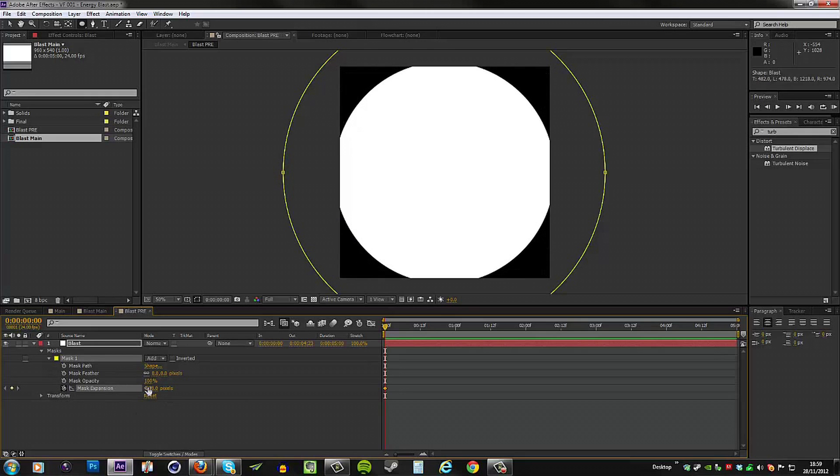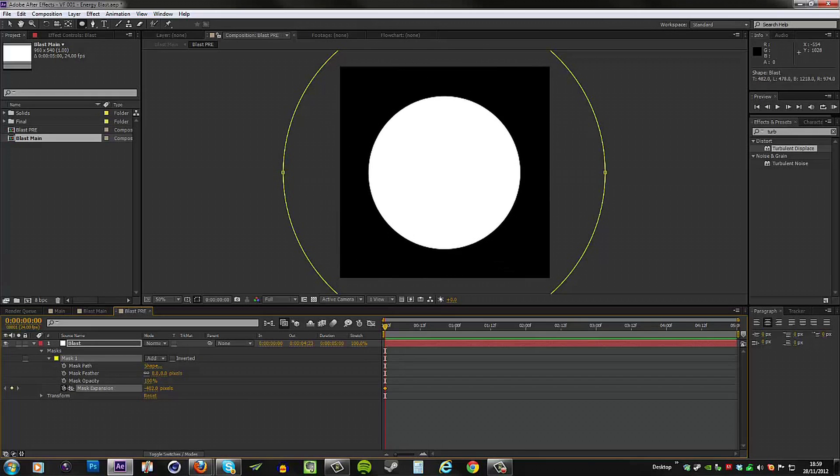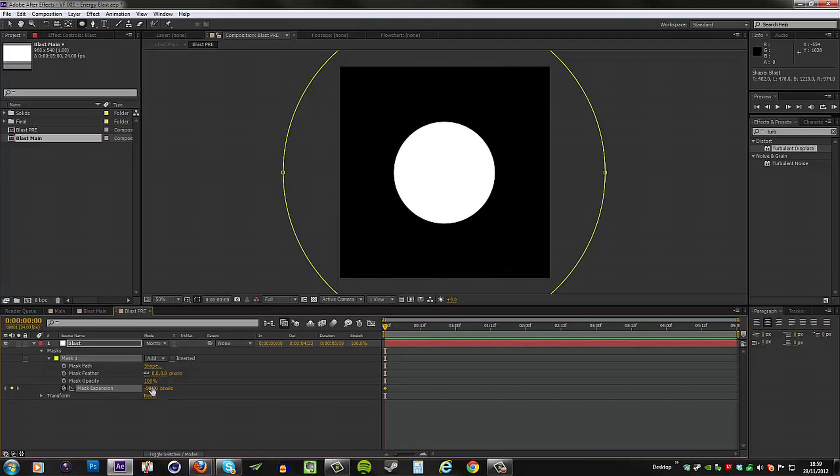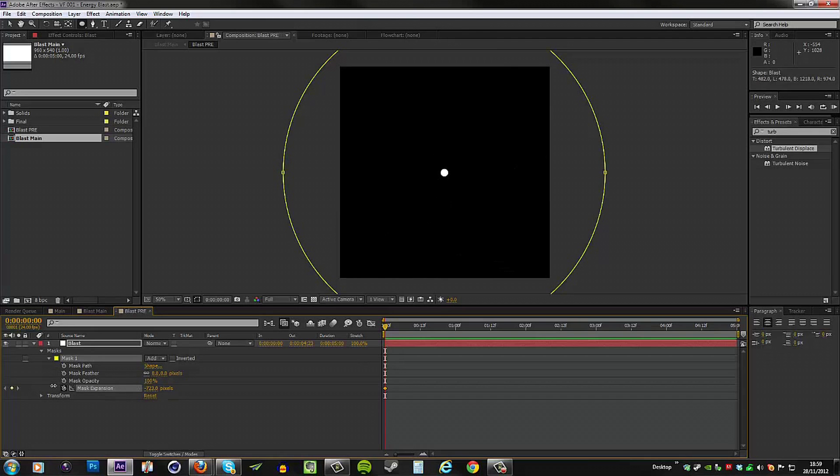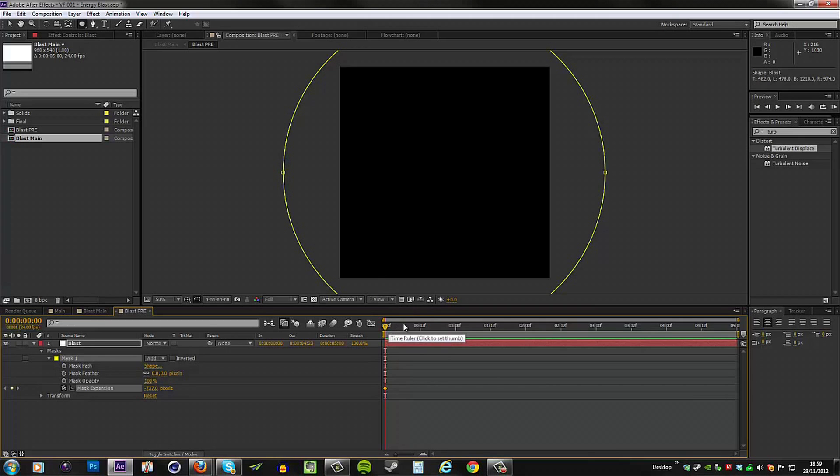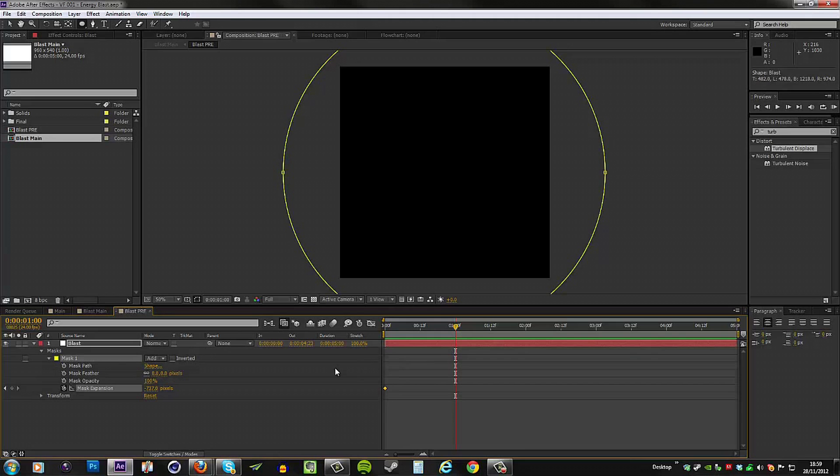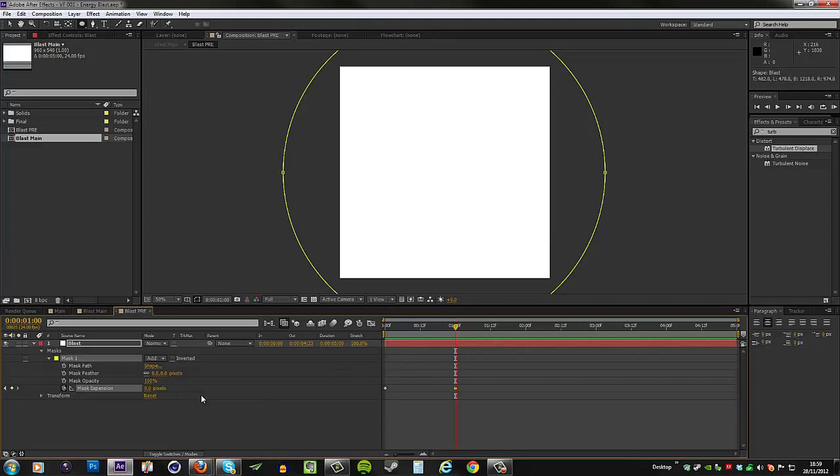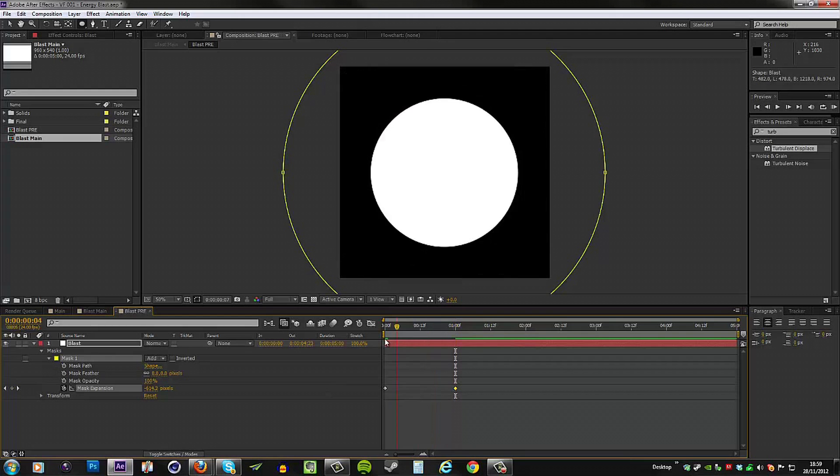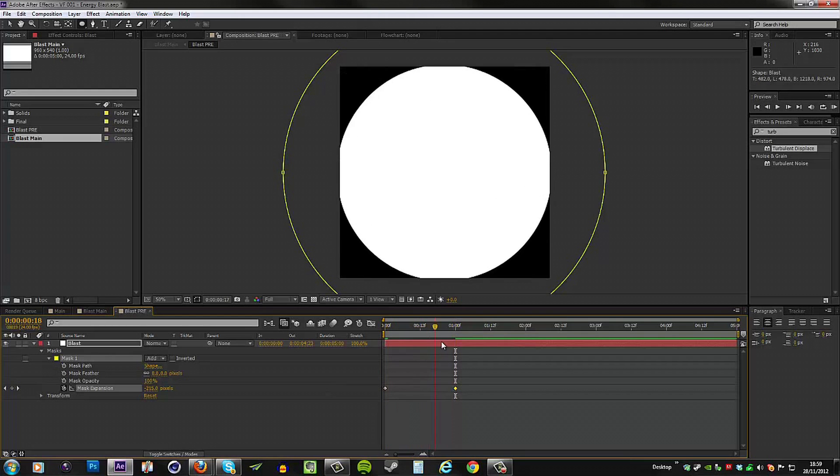From here we are now going to animate the mask expansion control. Next to your mask you want to twirl open the controls, and the one we want to animate is this one right here, the mask expansion. At frame zero, let's set a keyframe. We want to change this value until we can't see the white at all. For me, that's going to be minus 737 pixels, but that may be larger or smaller depending on your comp size.